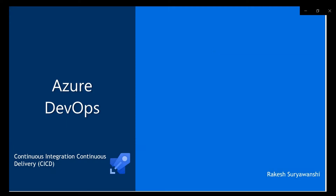Hello everyone. Welcome to Azure DevOps. Today we are going to discuss continuous integration and continuous delivery.